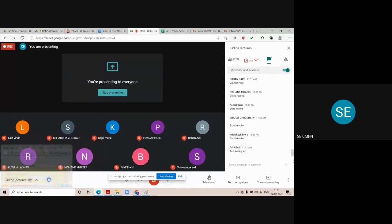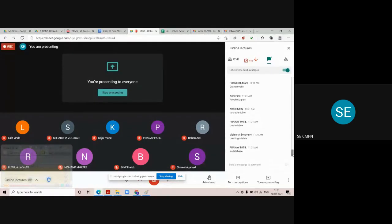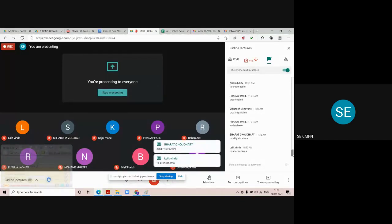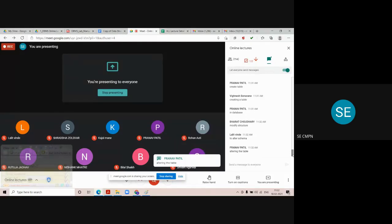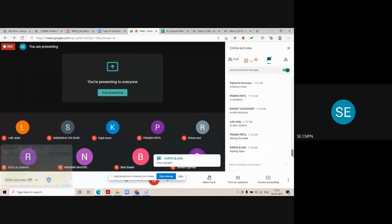Let's start with DDL. The create statement in DDL is used to create any object — like a table, database, trigger, or view — in SQL language. The alter command is used to modify the structure of the table. Using the alter table command you can add a new column to the existing table, delete an existing column, or modify the data type of any column at any moment.